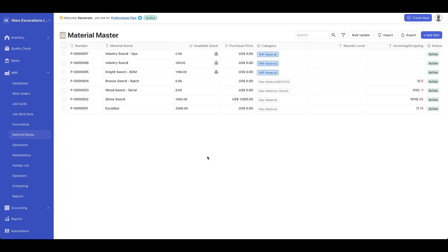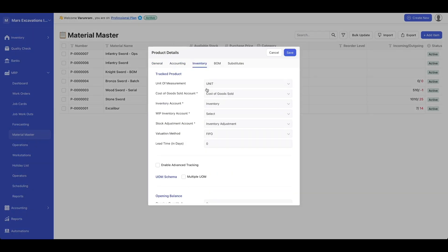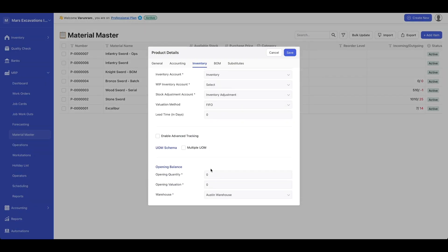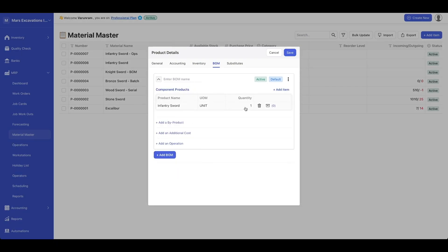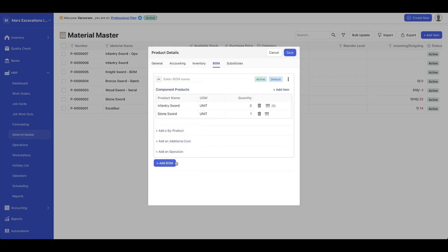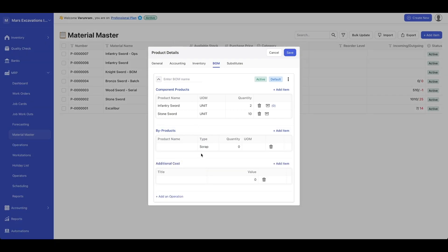Next up, we have bill of materials. In Deskera, we can have multi-level bill of materials, which means you could track components, sub-components, and so on, depending on the complexity of your product. You could create a raw material, a work-in-progress material, or finished good. Under the bill of materials tab, you could add component products, define how much quantity is going in, add more components, define by-products if you have them, and add additional costs for anything in your manufacturing process.